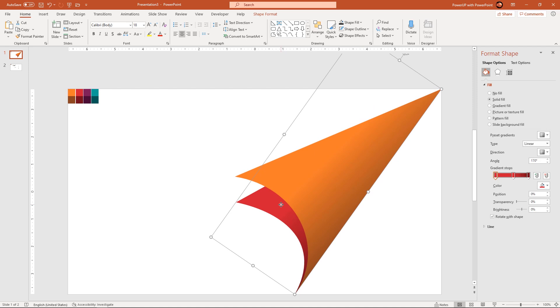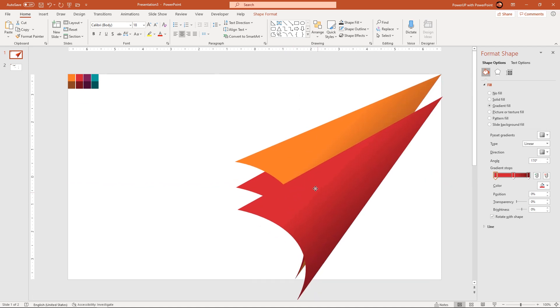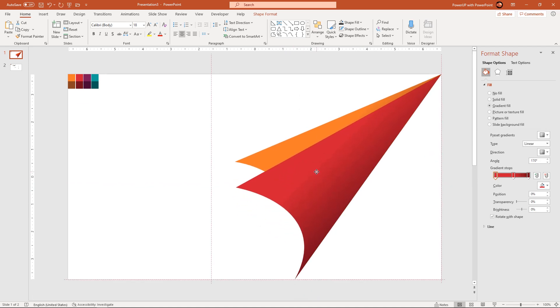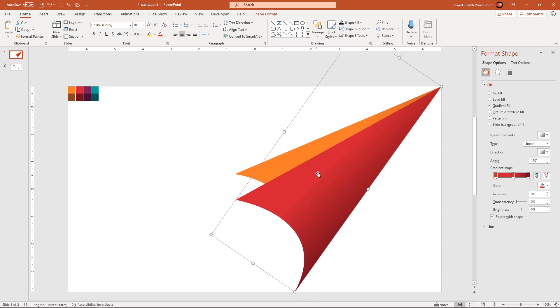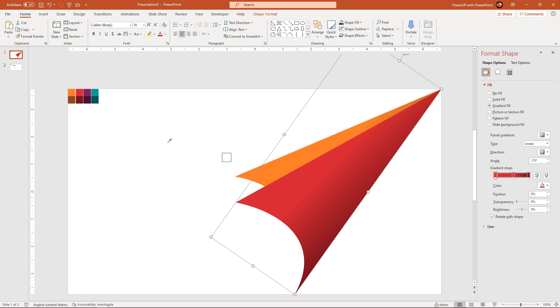Again duplicate this shape using ctrl plus d, align it to our original shape and then change its stop colors in the same gradient pattern.